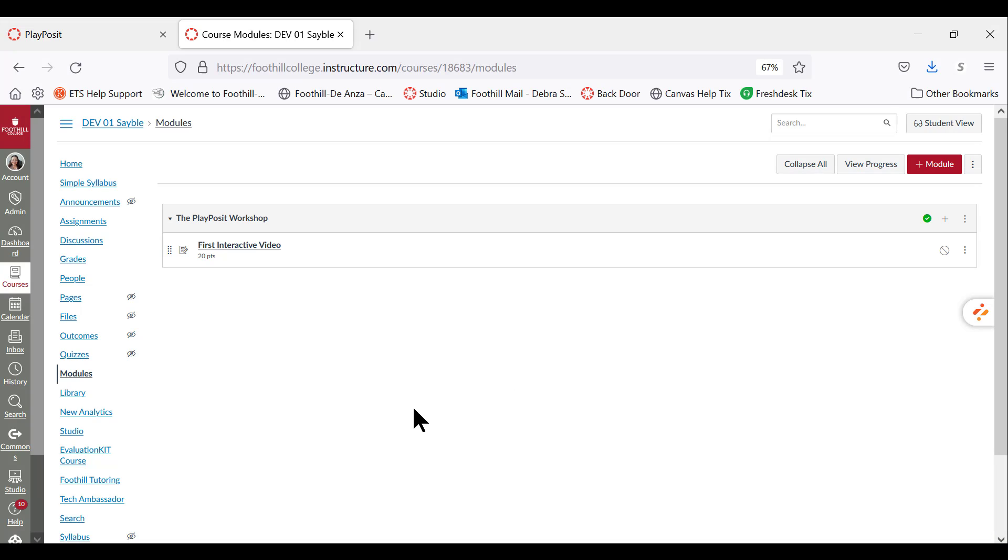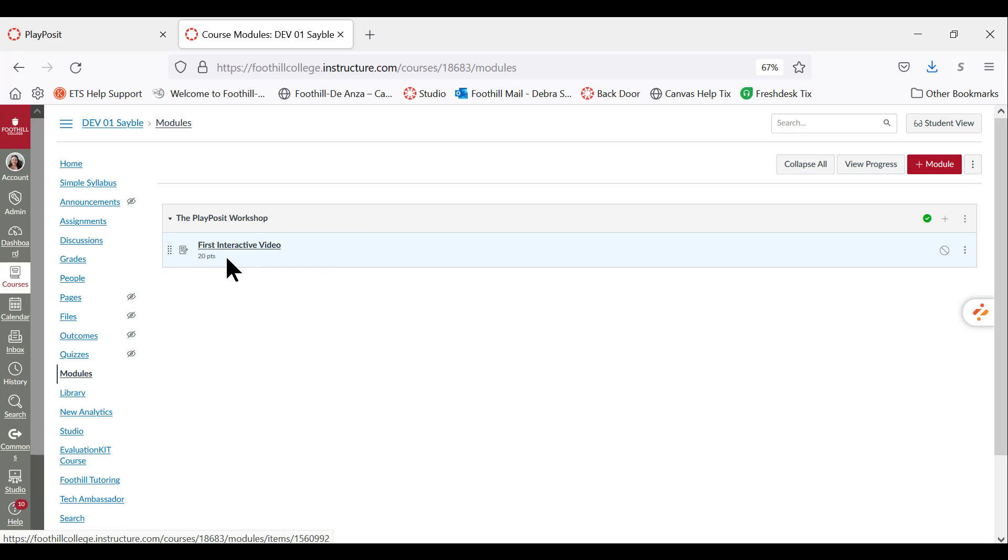As you can see on my screen, I have a module that I called the PlayPosit Workshop, and under that module I've created an assignment page called First Interactive Video, and it's worth 20 points.